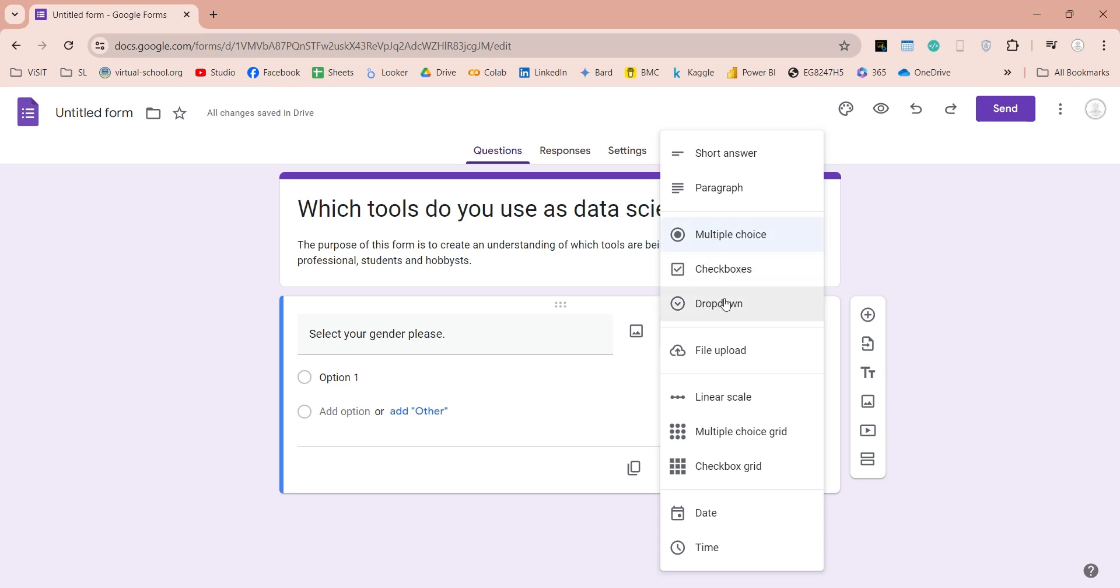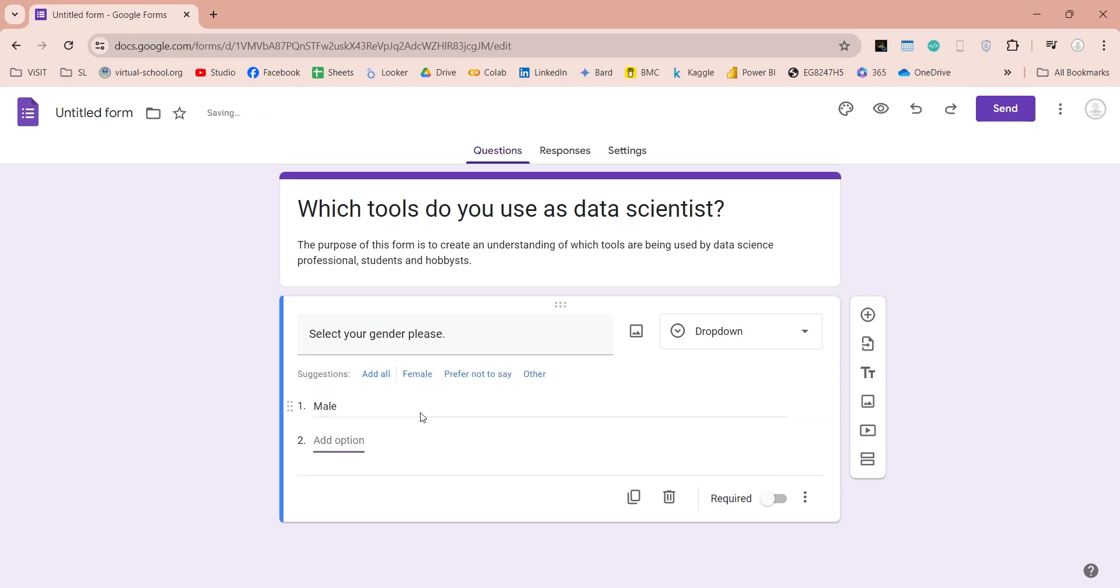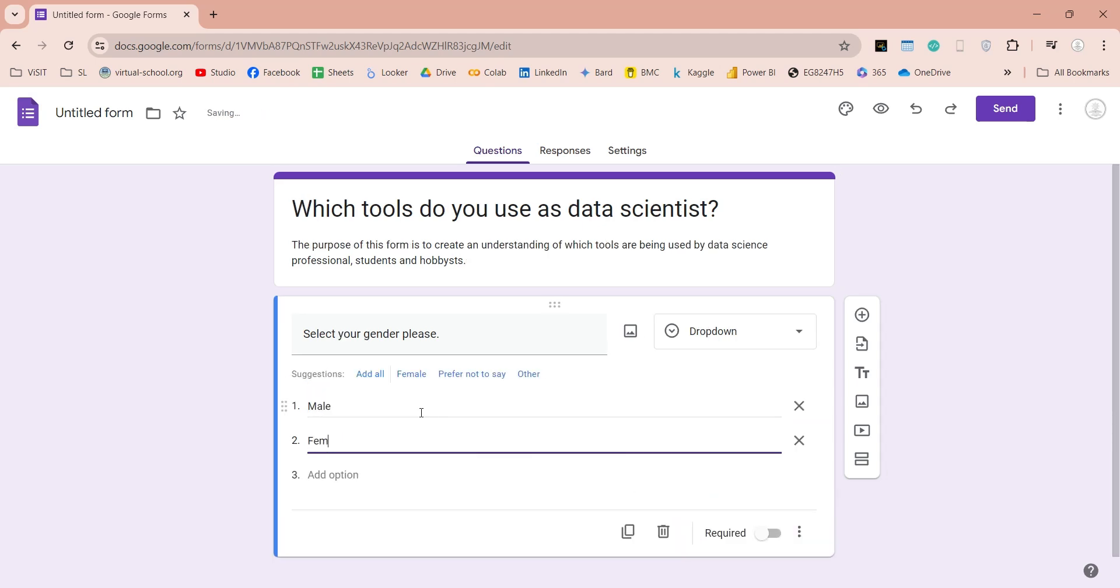For gender, we can choose drop-down for input. The options will appear in the drop-down. We can enter male, female, and other as input options for gender.